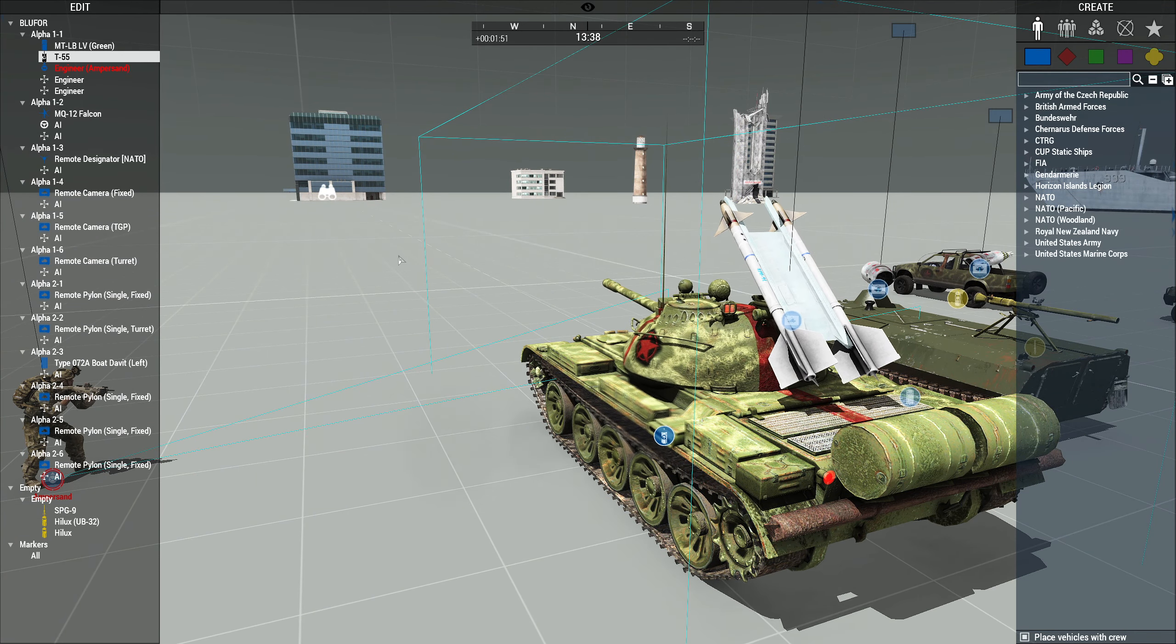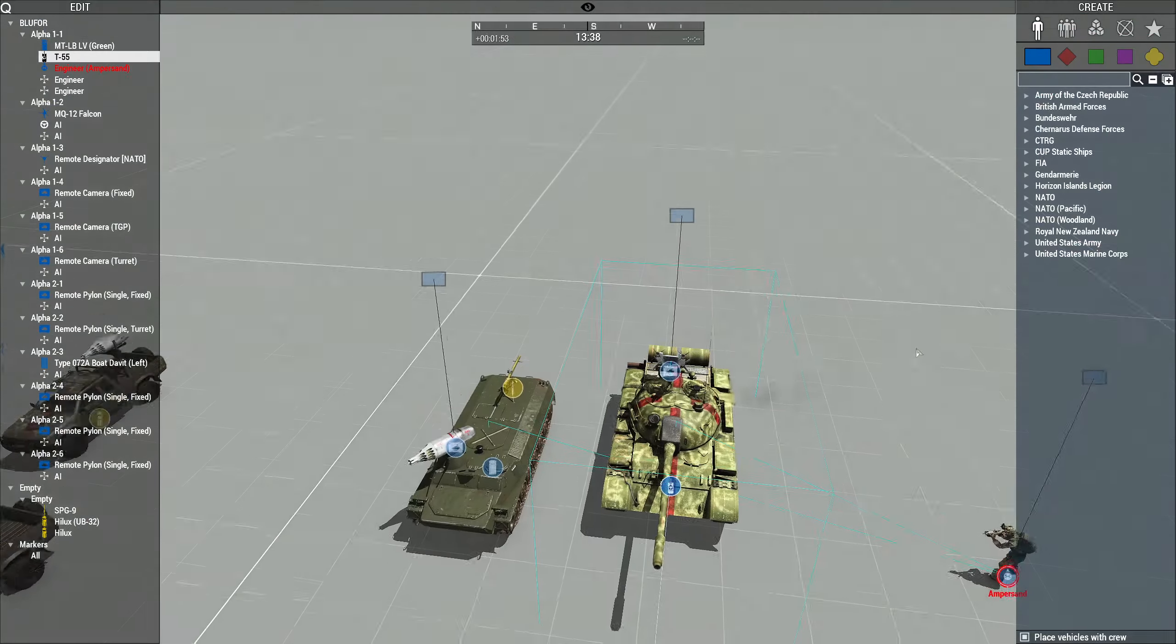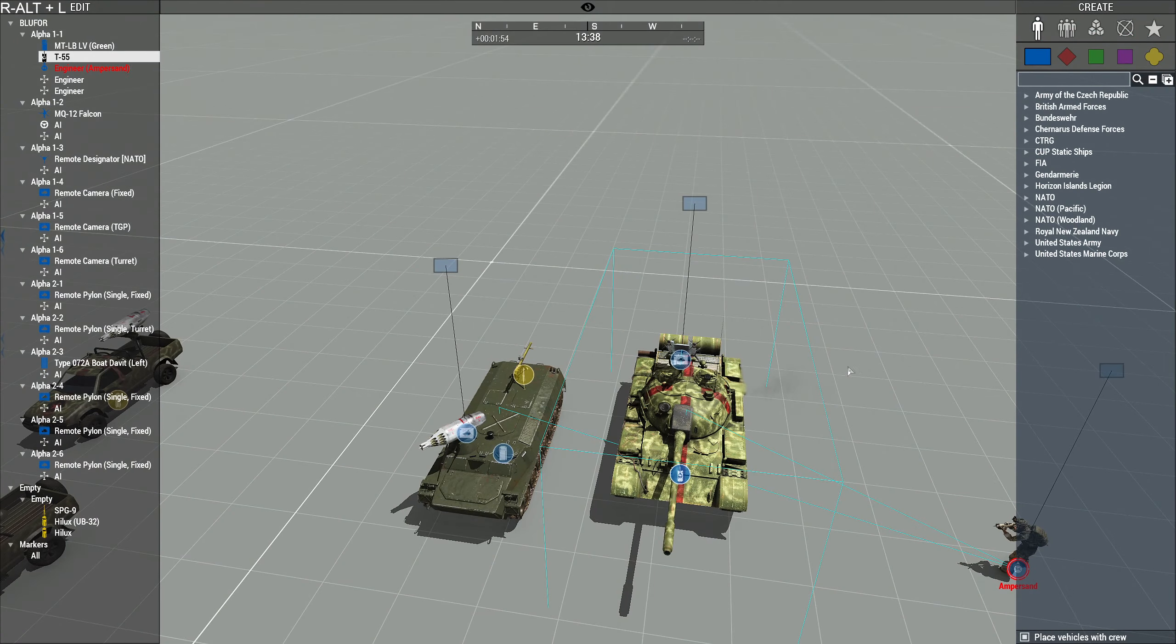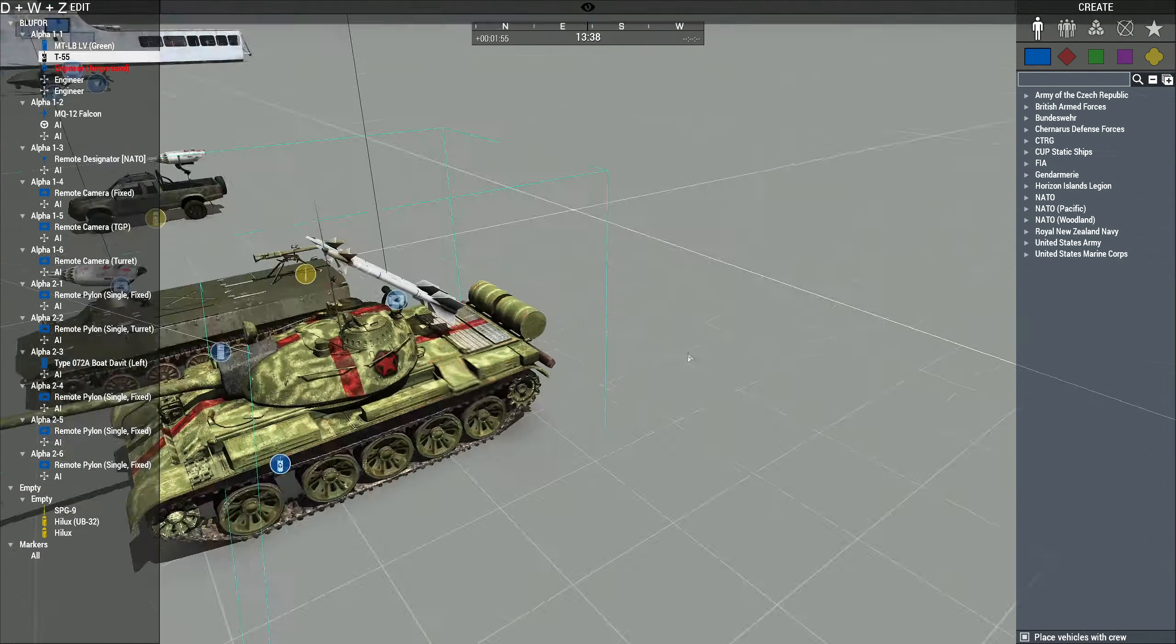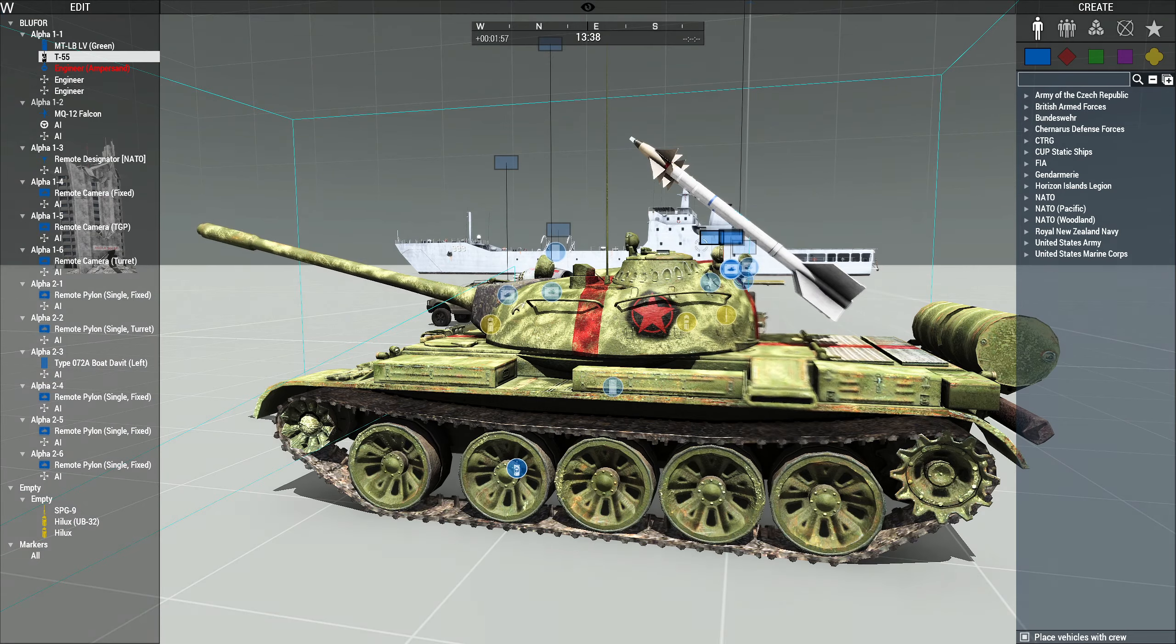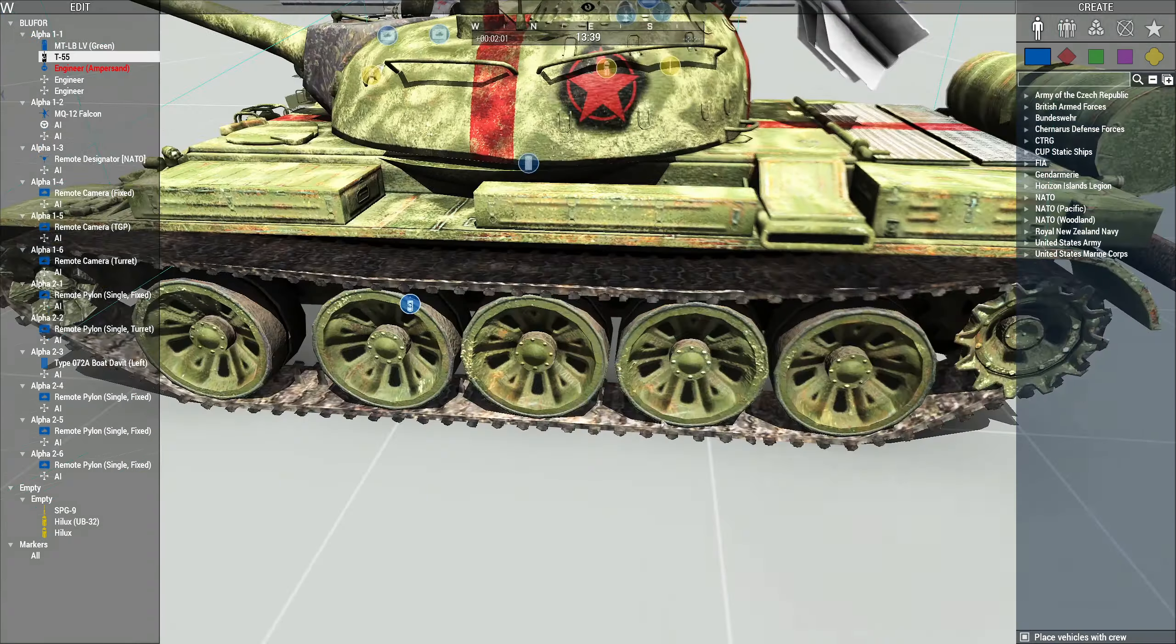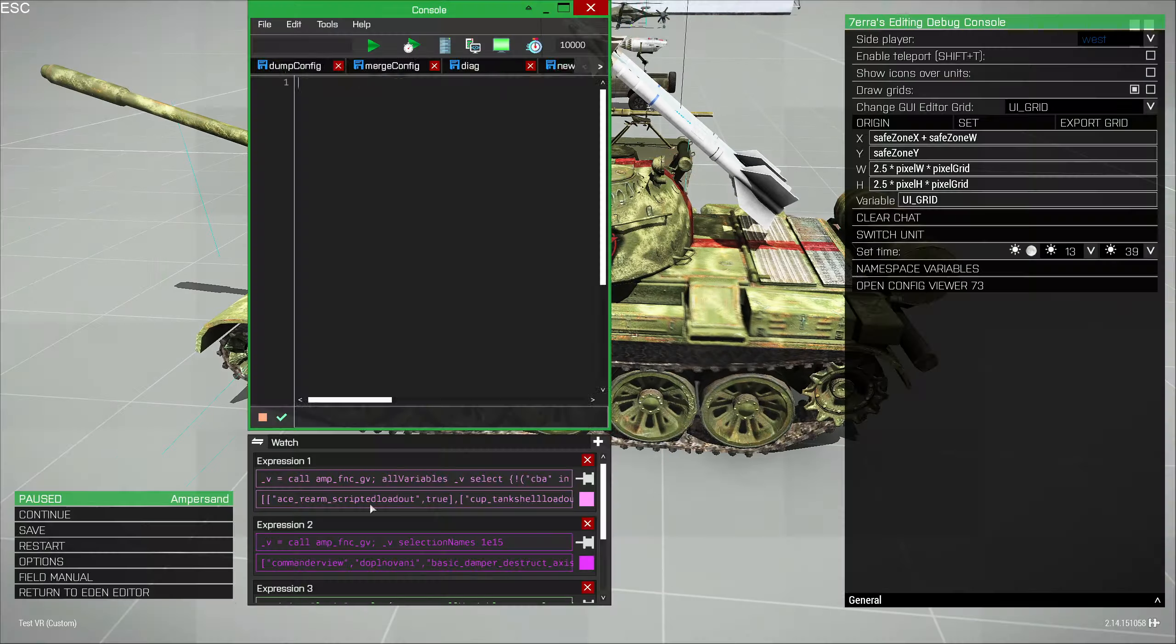So for example, if we get the barrel to point up, you see that it's just on the turret and it's not aiming up with the barrel. I'm going to take a look at how that's done.